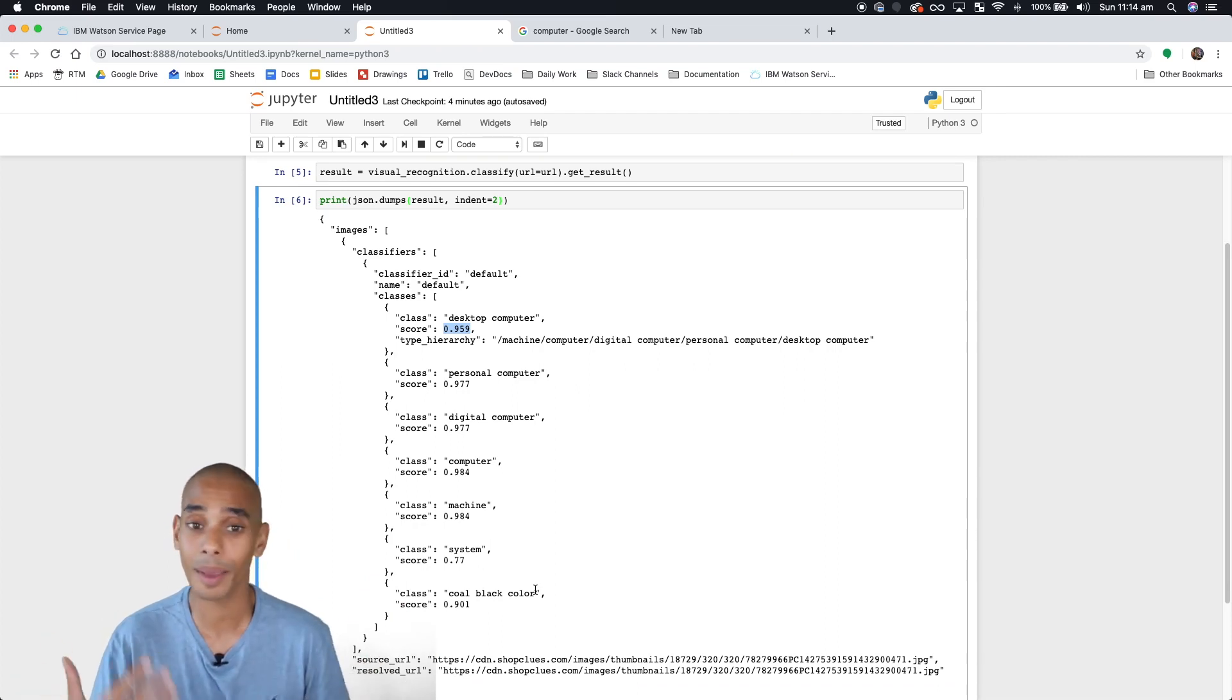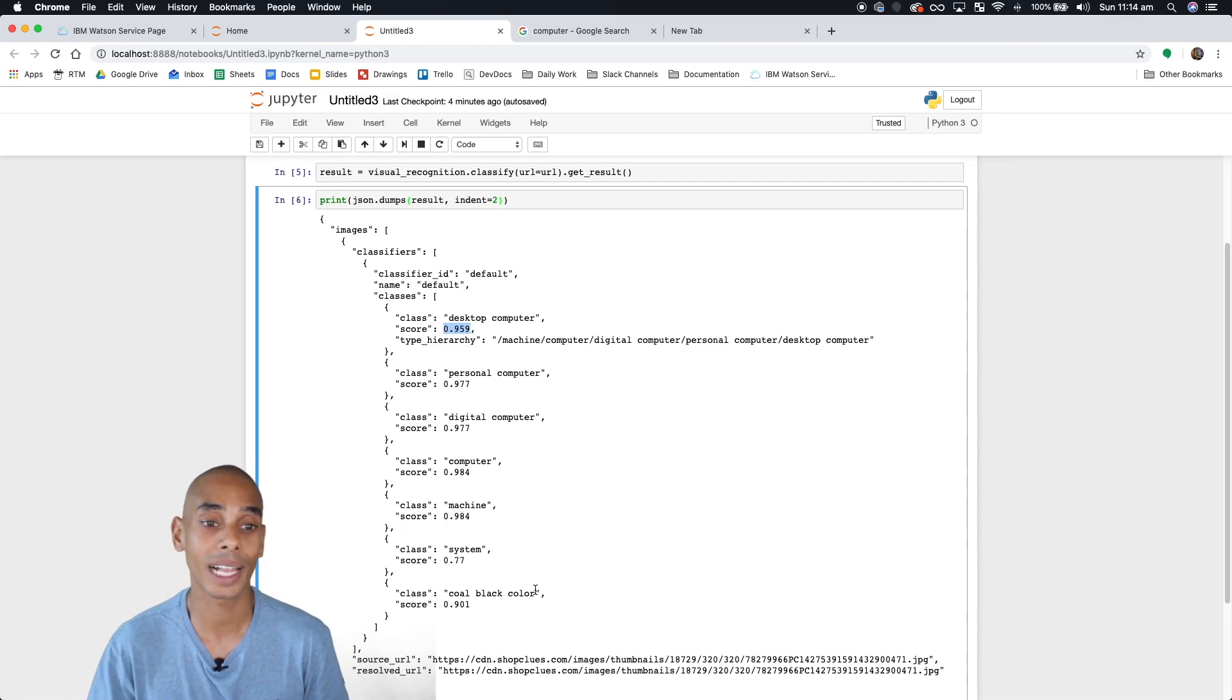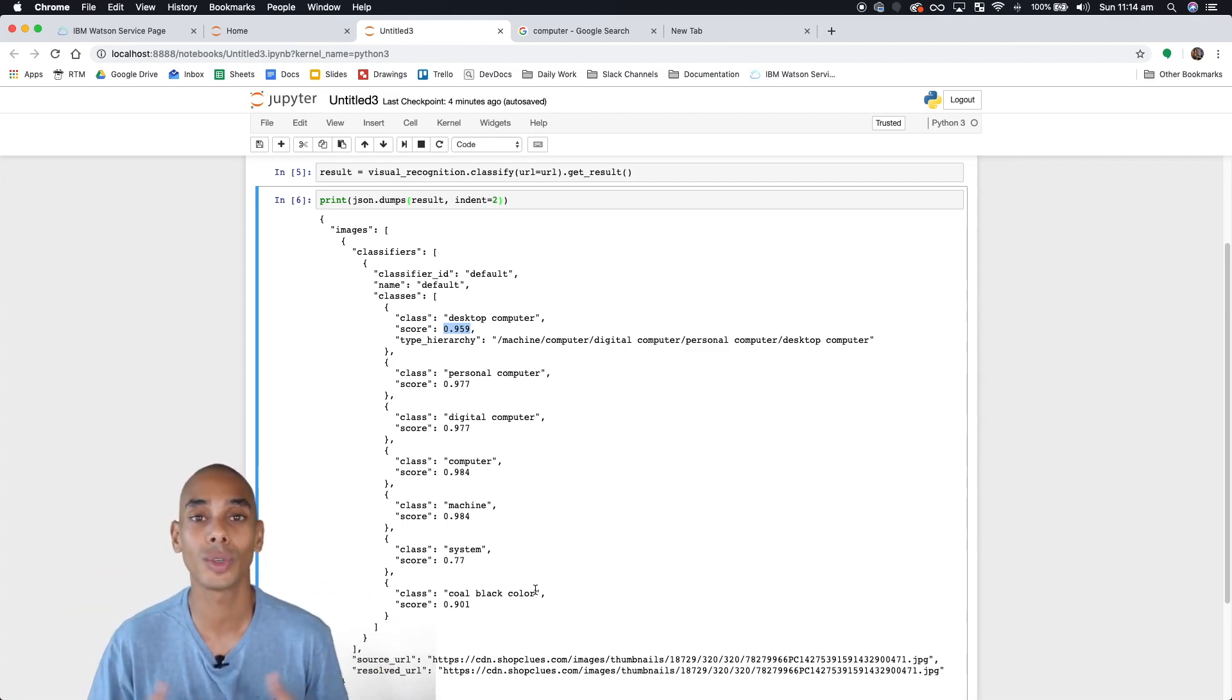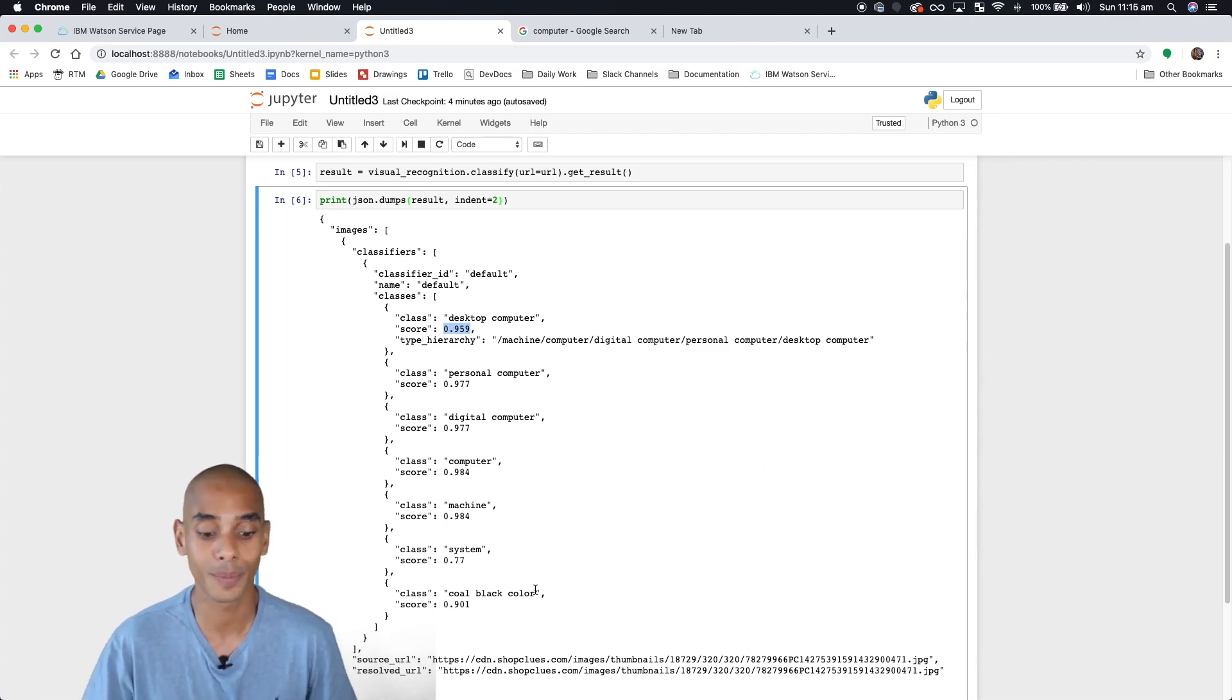That's the basic step to using this classifier. In our next video, we're going to use it to get more specific and start classifying things like food.